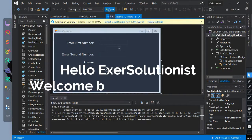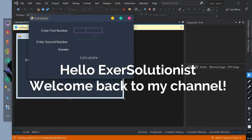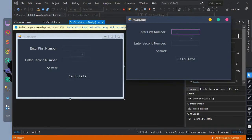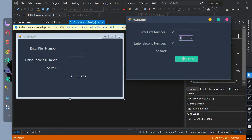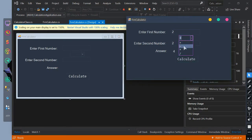Hello ExoSolutionist! Welcome back to my channel. In today's video it's all about Generic Delegates and Event Accessors.